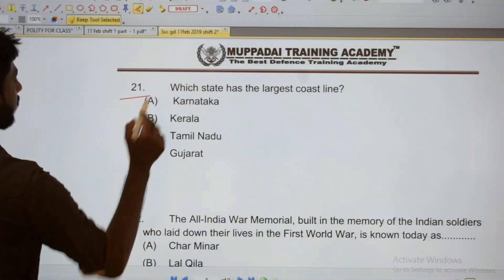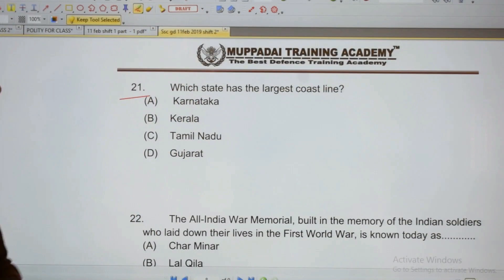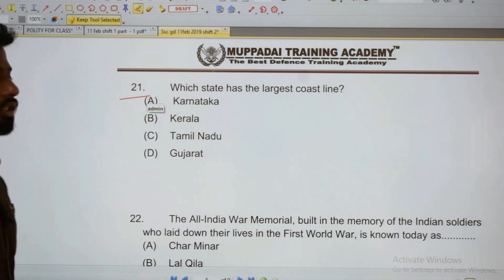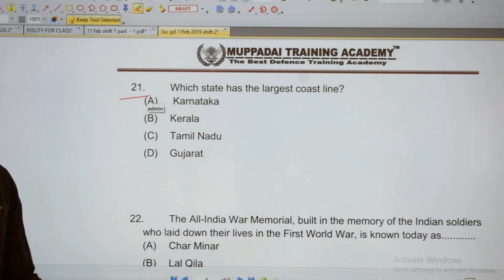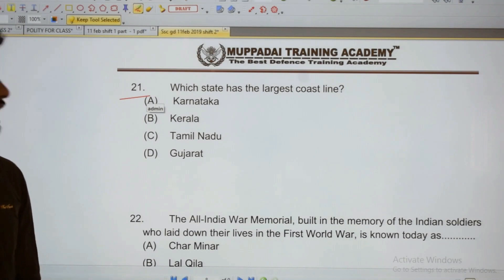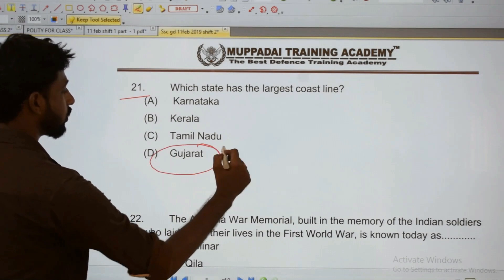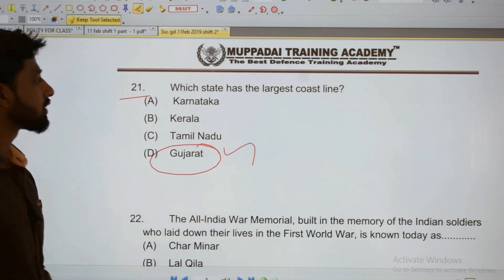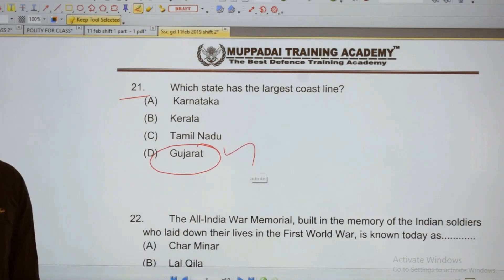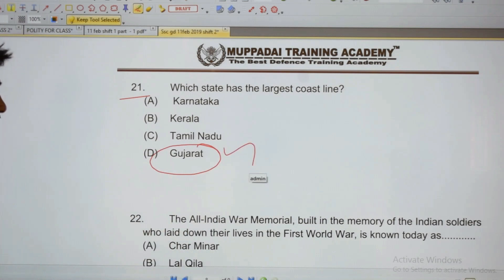21: Which state has the largest coastline? Largest coastline. 22: The All India War Memorial.